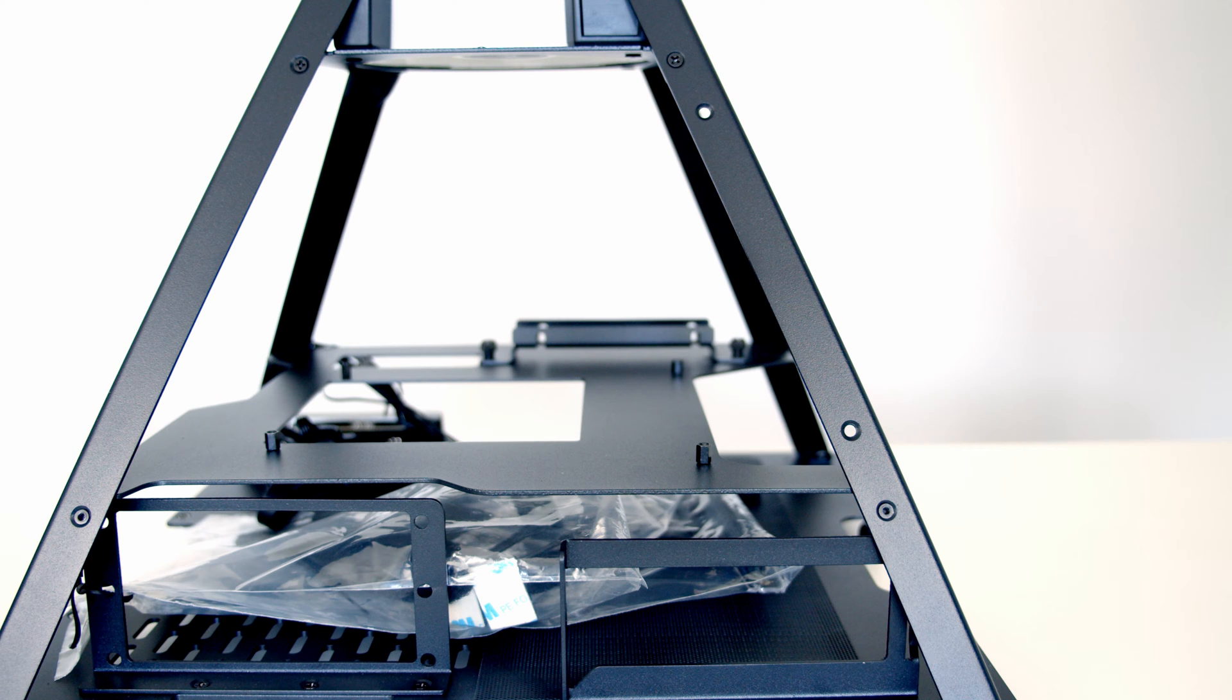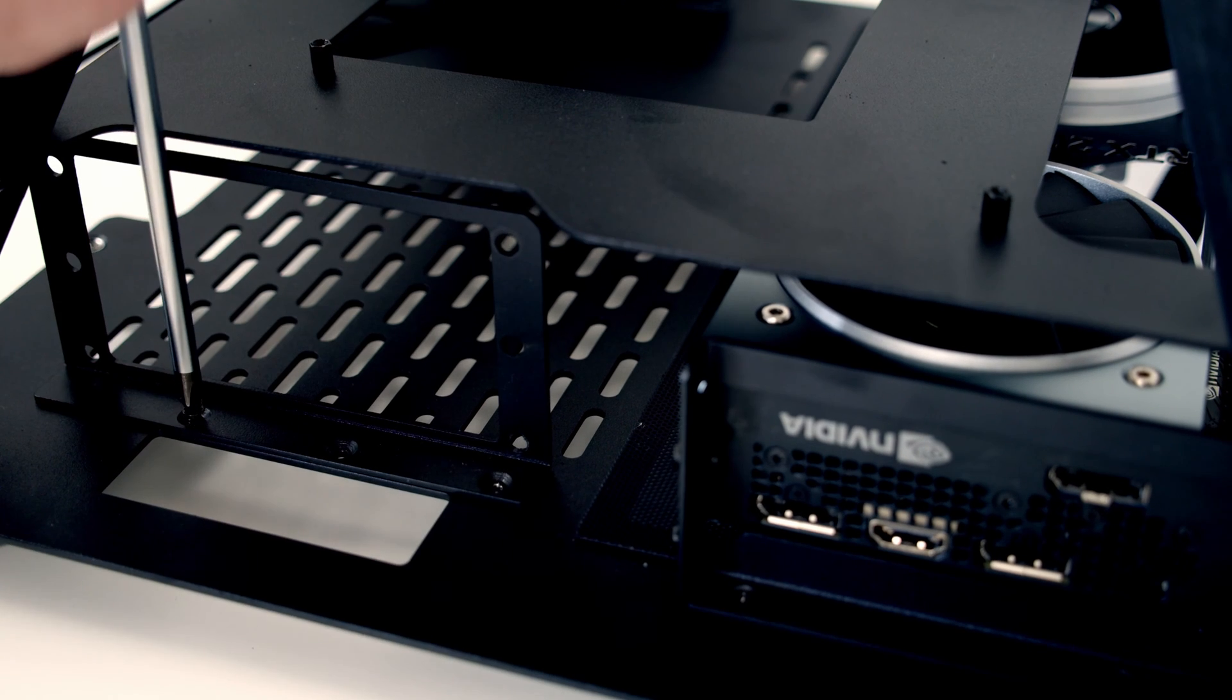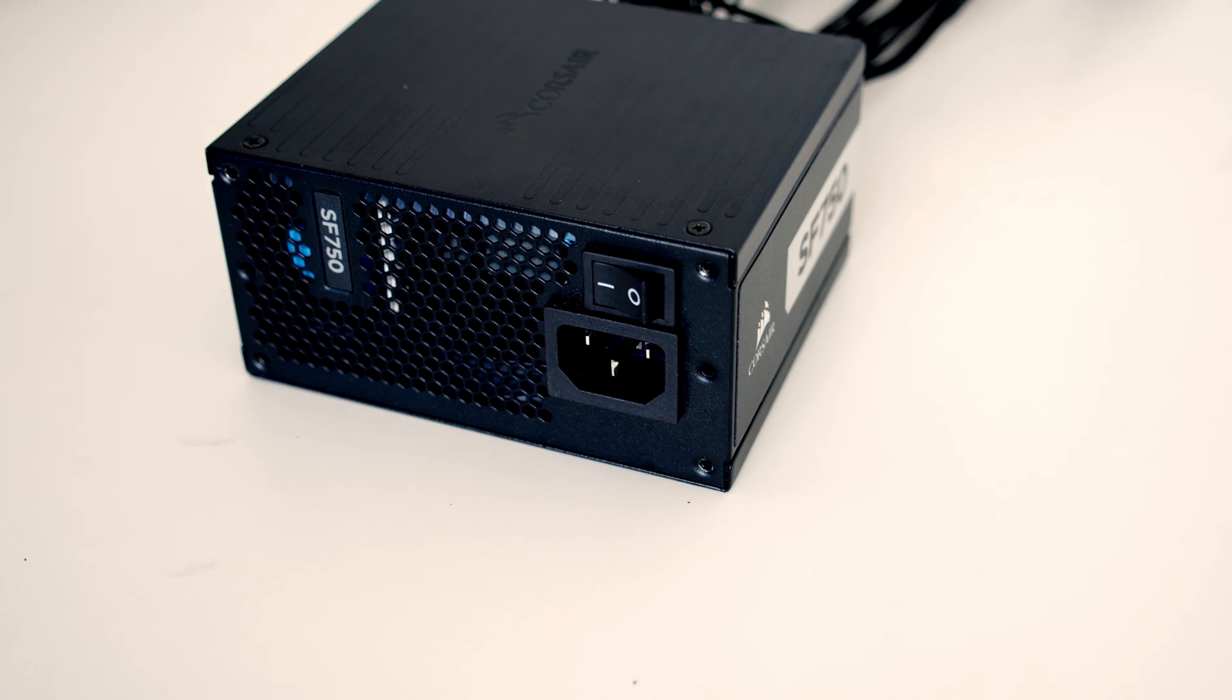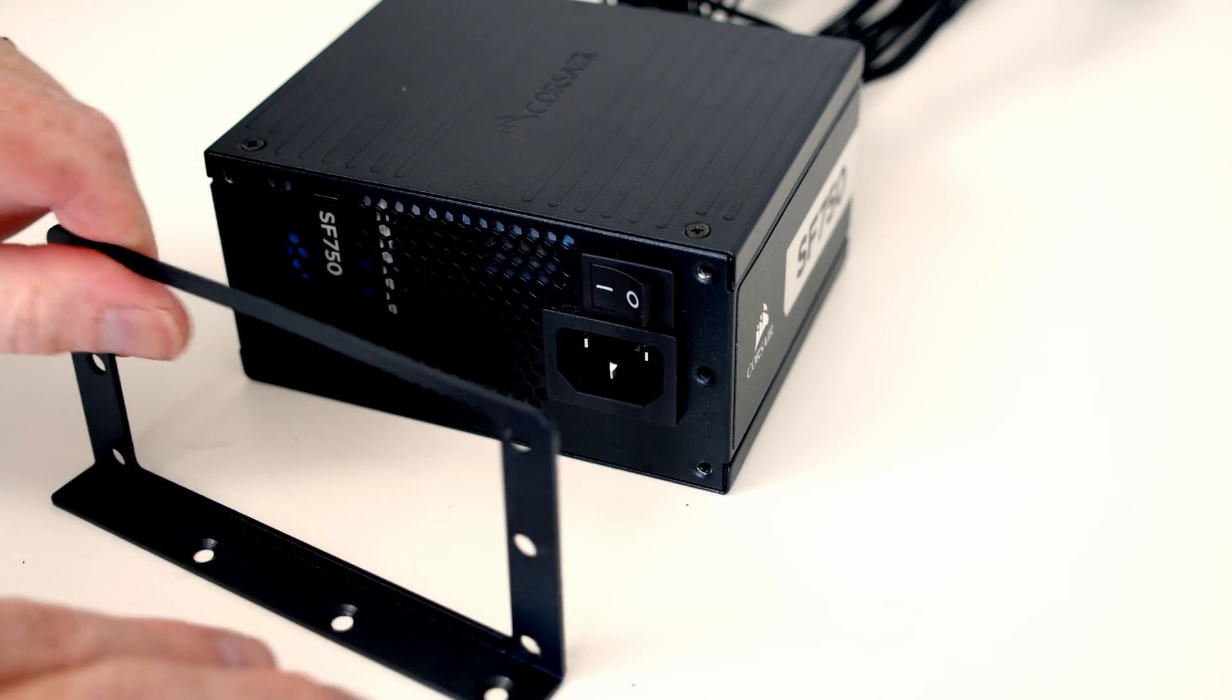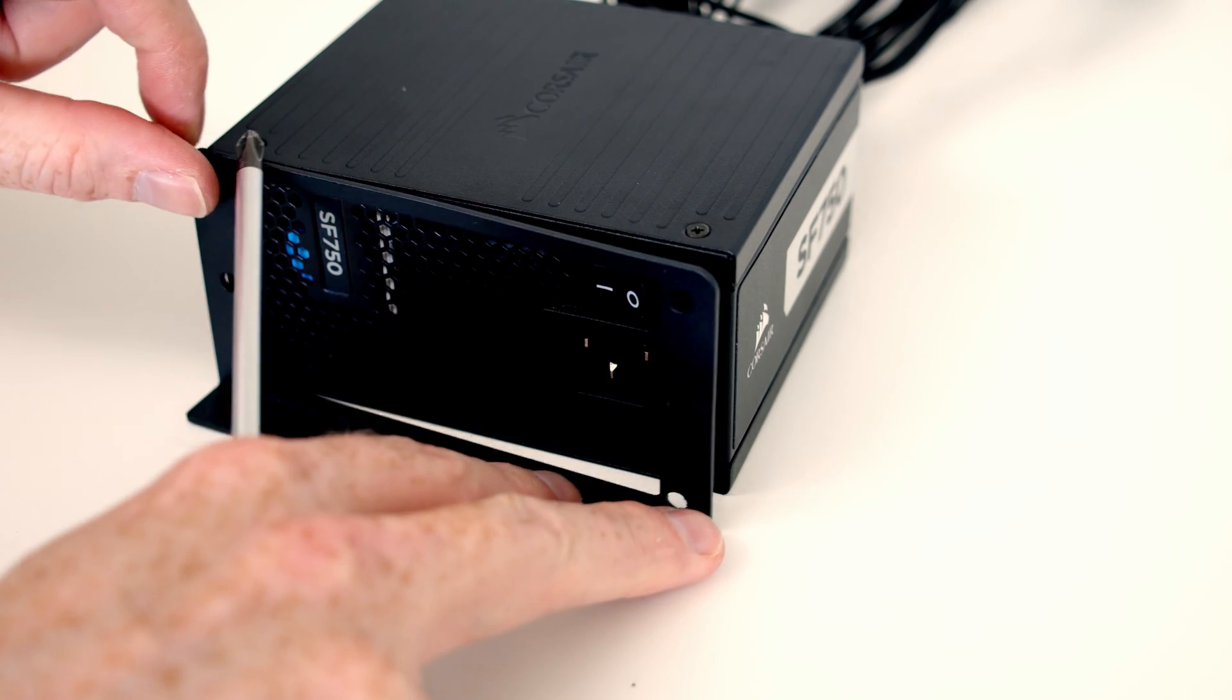Also down the bottom of the case you're going to install the power supply. This case is only compatible with SFX power supplies, and there's a removal bracket which makes installing the power supply straightforward. Again, another nice feature of having the power supply in a separate compartment from the motherboard means the temperature should be improved. However, the GPU is in the same compartment, so we wonder if GPU temperatures will suffer.